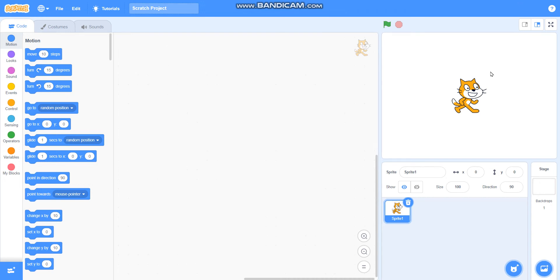Hello friends. In this video we are going to learn how to draw a filled circle. So let's begin.